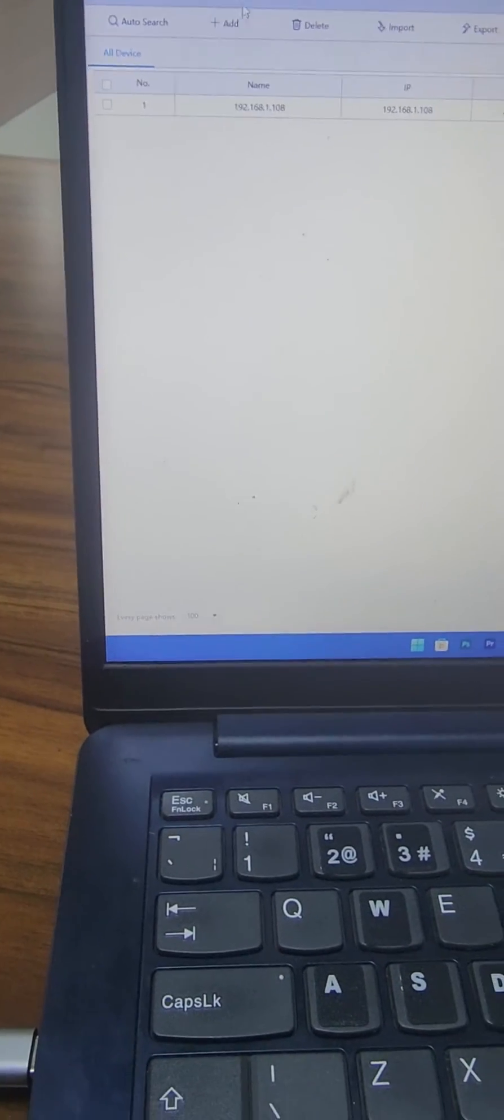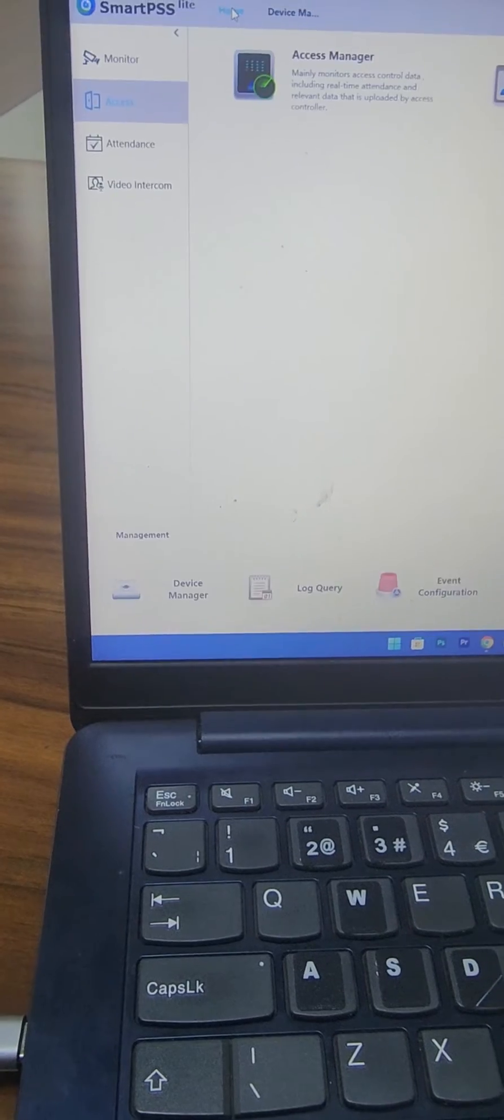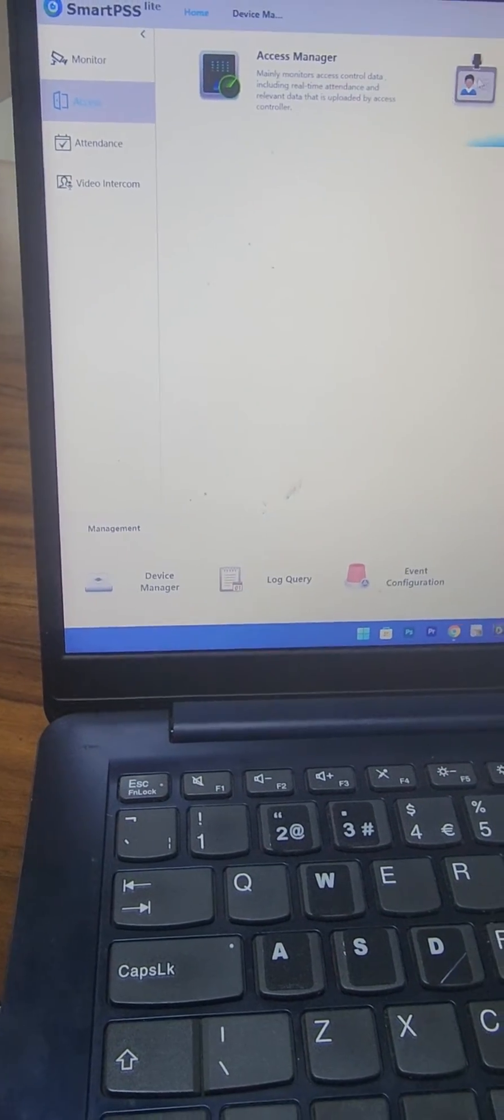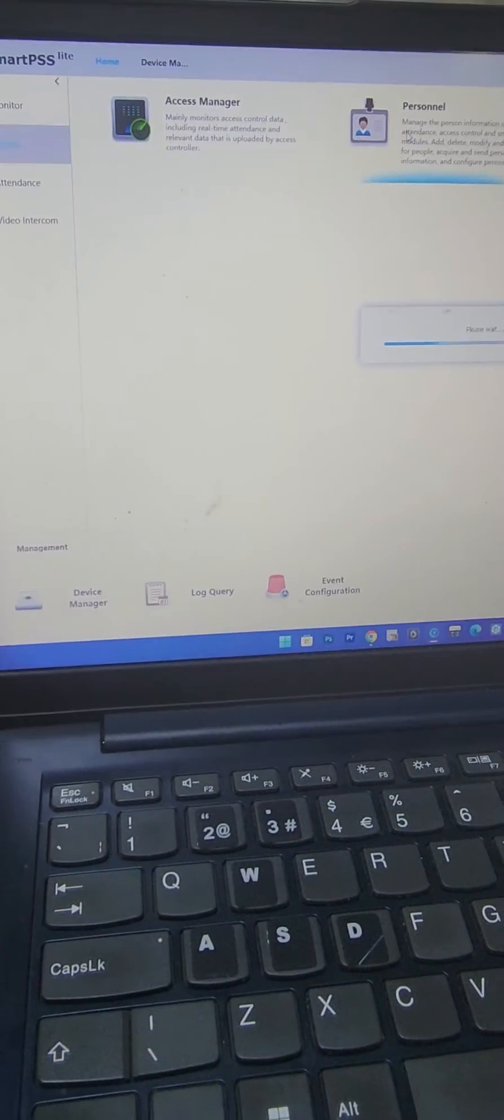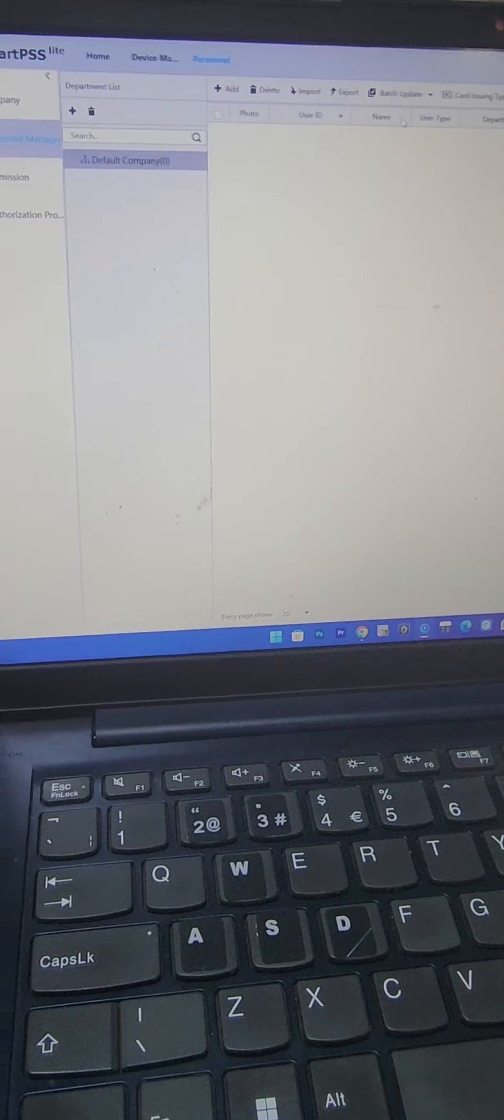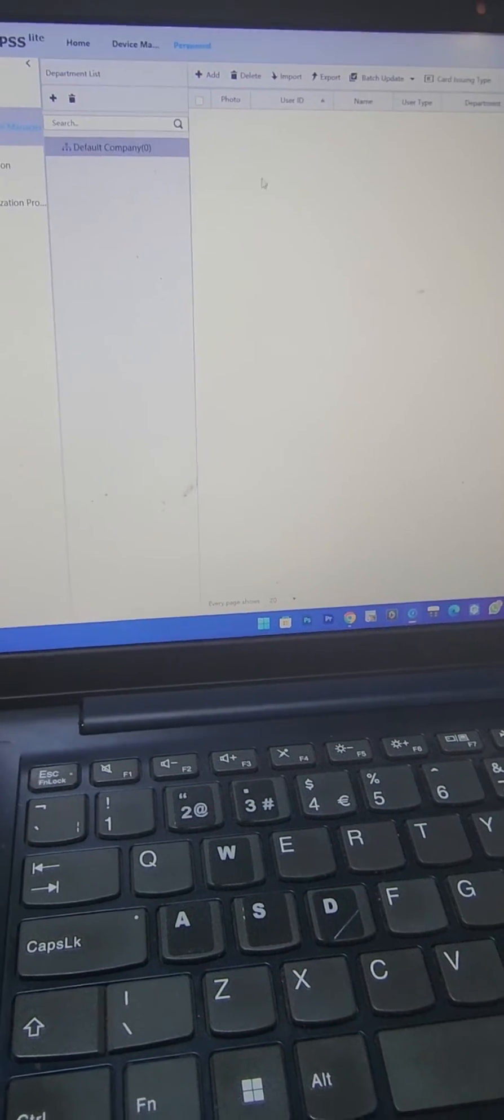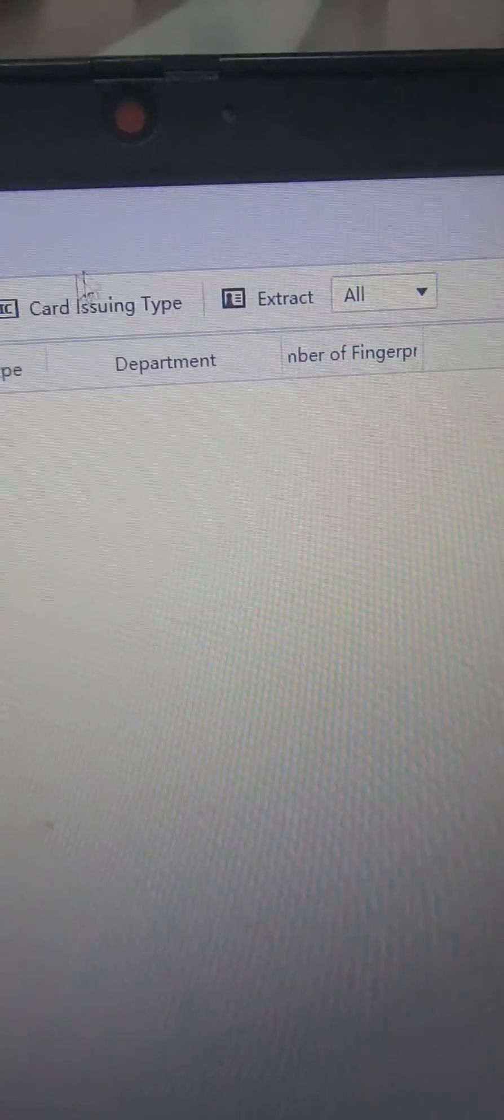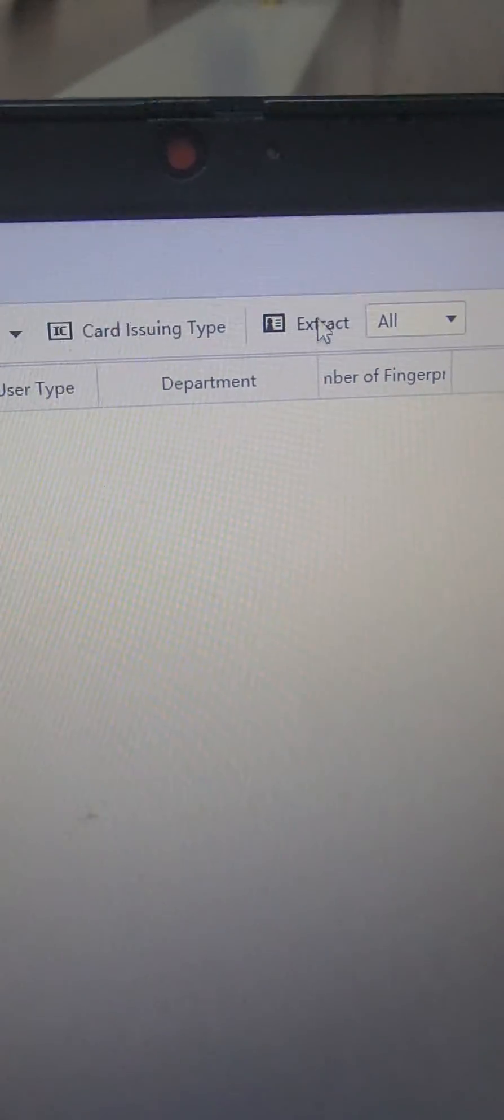Once it comes online, I come back to home, then I come to personnel. I can easily extract this list of users from the device by selecting this option: extract.